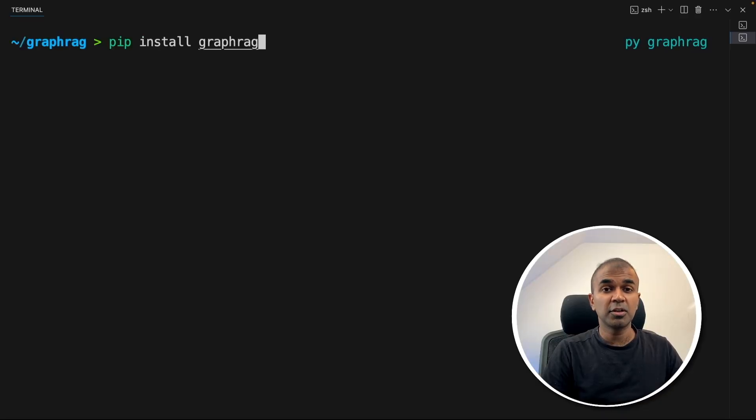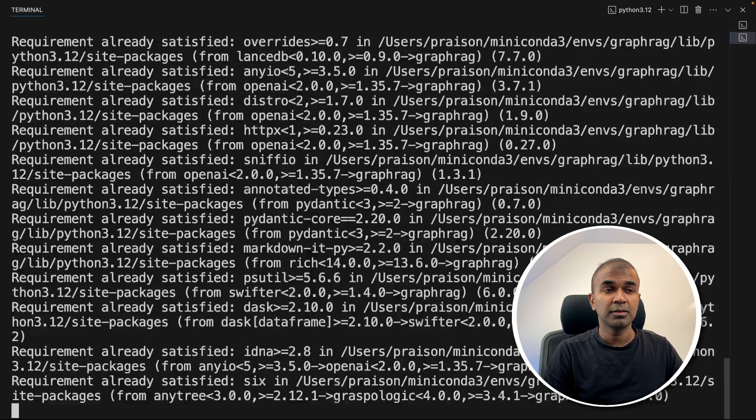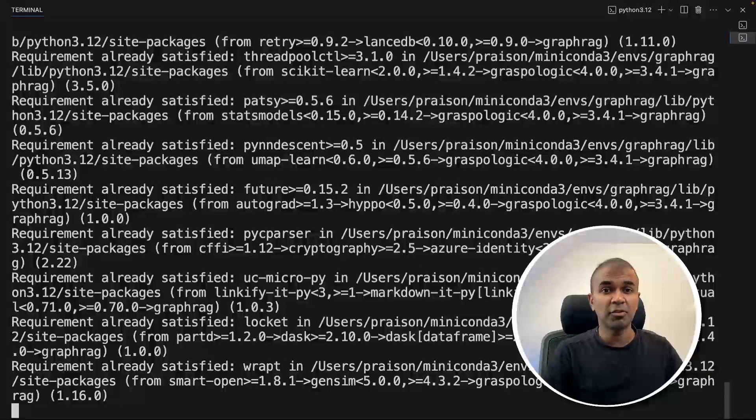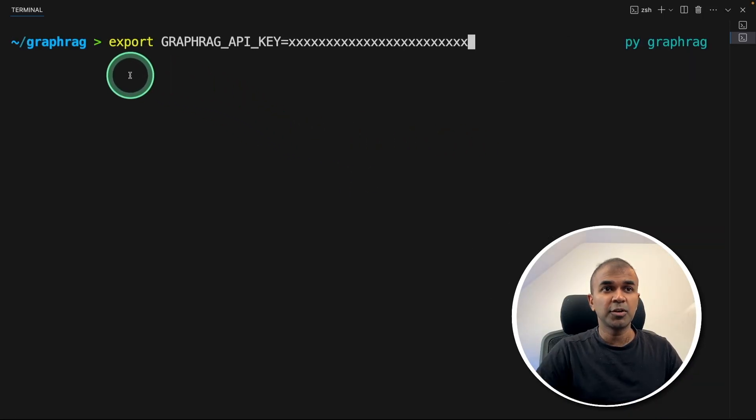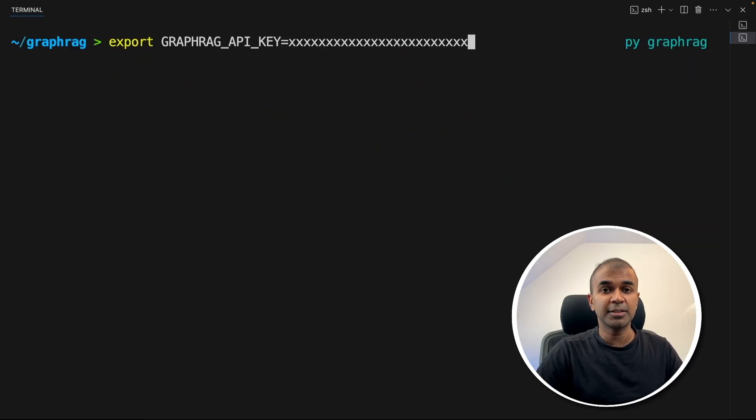First step, pip install GraphRag and then click enter. This will install the main GraphRag package. Then export your GraphRag API key like this and click enter.